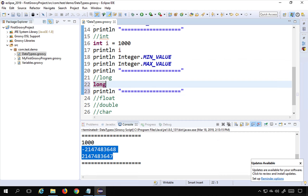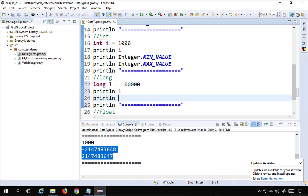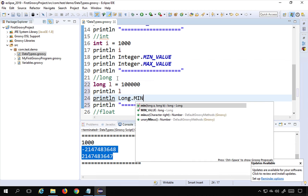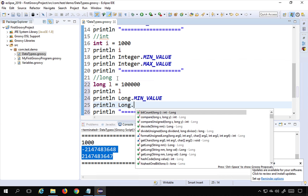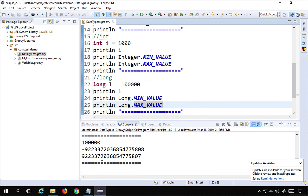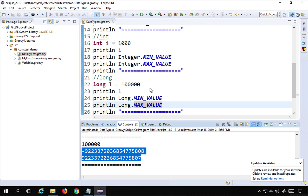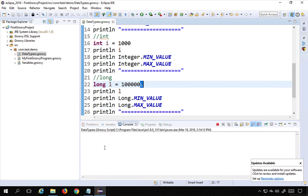For long, I use the data type 'long' with a variable name like 'l', assign a numerical value, print it, and print 'Long.MIN_VALUE' and 'Long.MAX_VALUE'. You can also append 'L' or capital 'L' at the end of the number — this is a form of type casting — and it gives the same result.